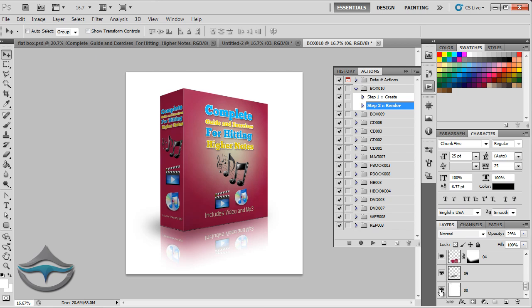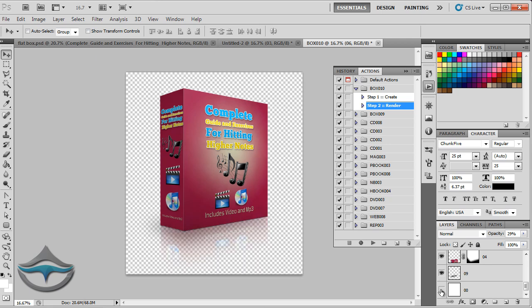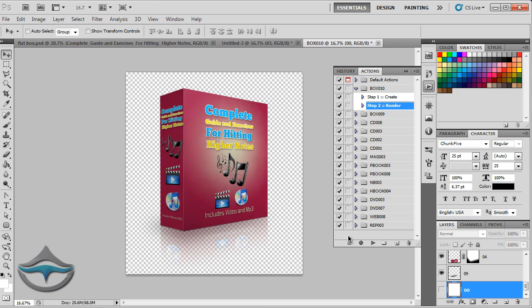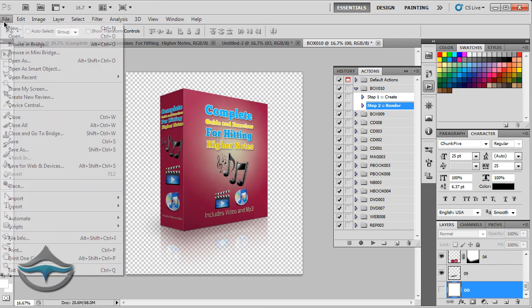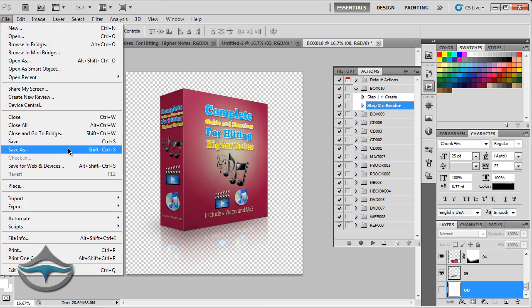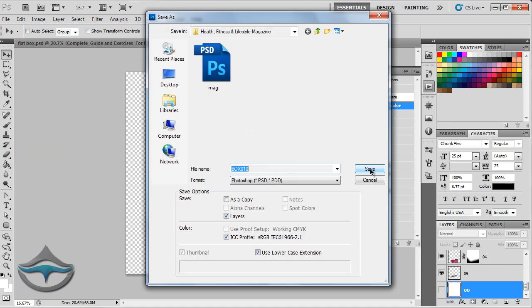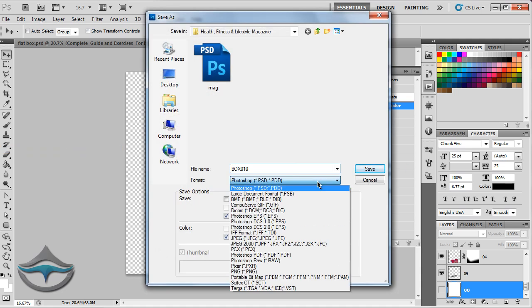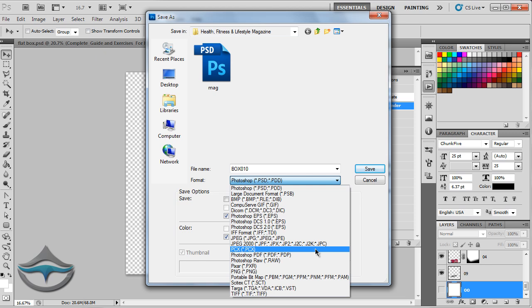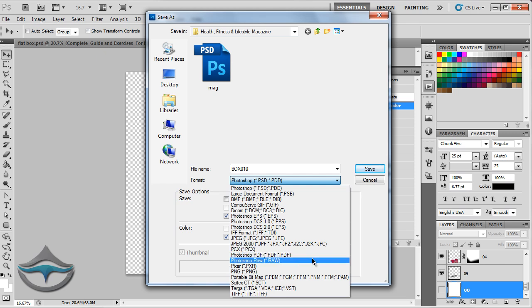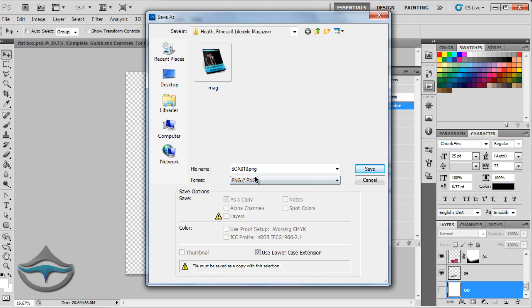And, of course, when you are happy with your design, with your result, you can deactivate the background. This is the background, the last layer in my case, because this is the action I've used. And you can deactivate it and save it as a PNG. Save as. And you can click here and save the image as a PNG with a transparent background.